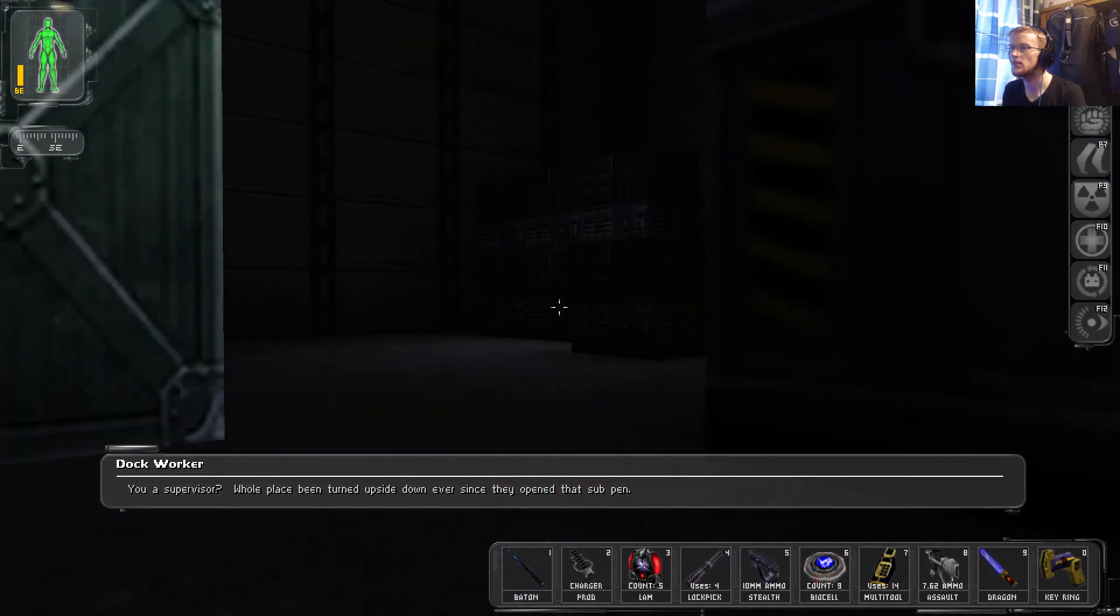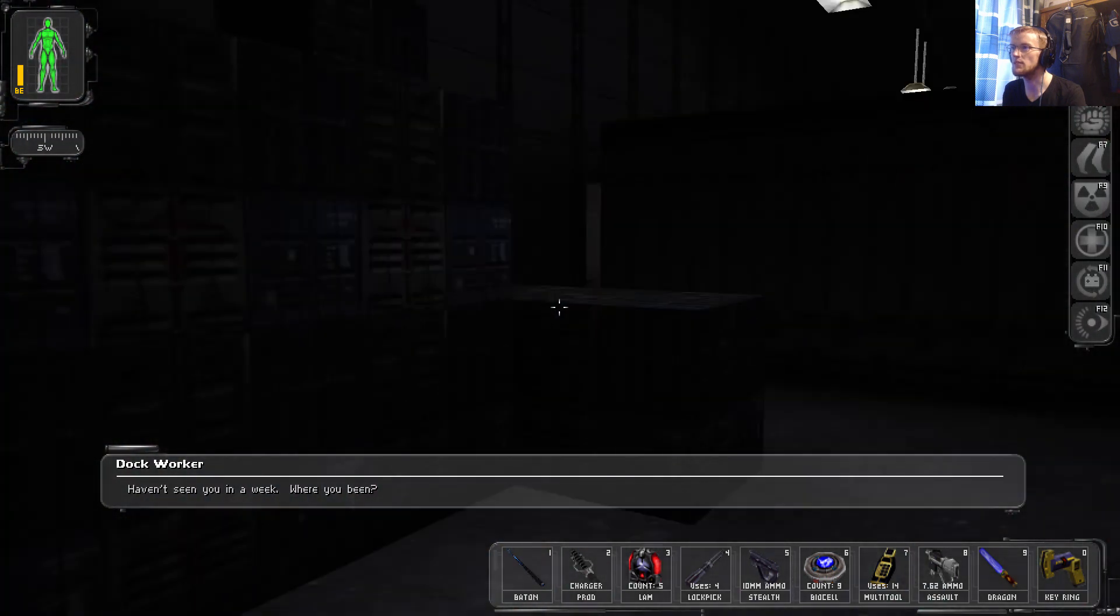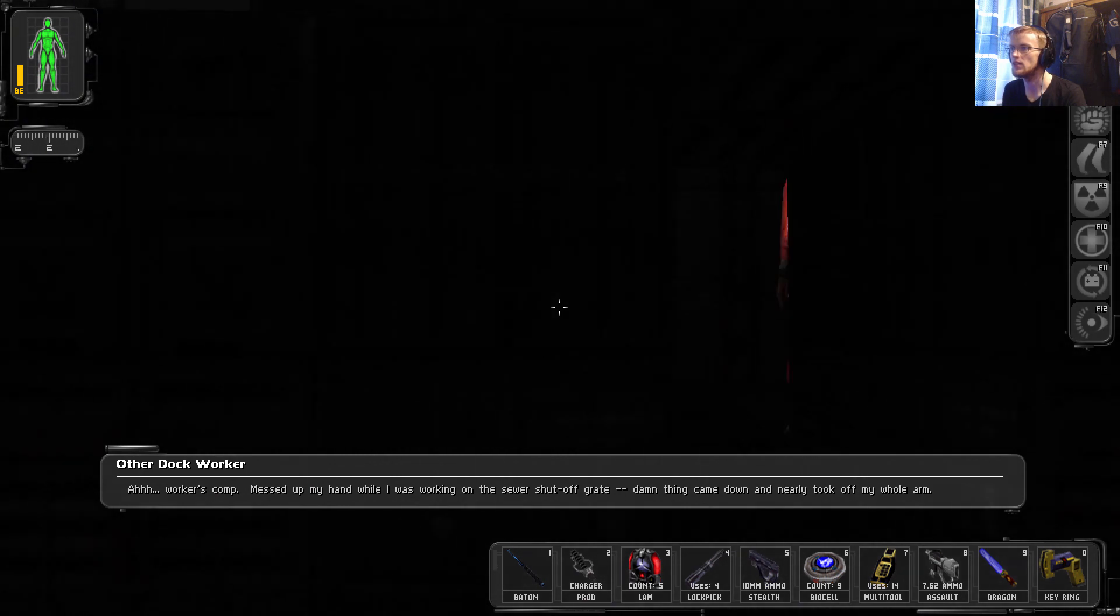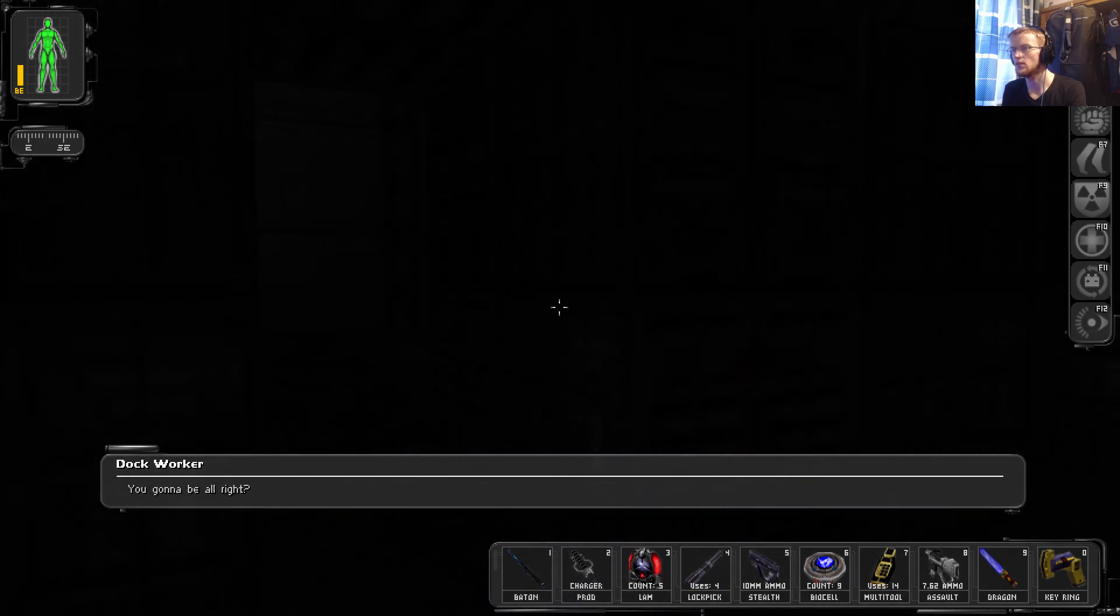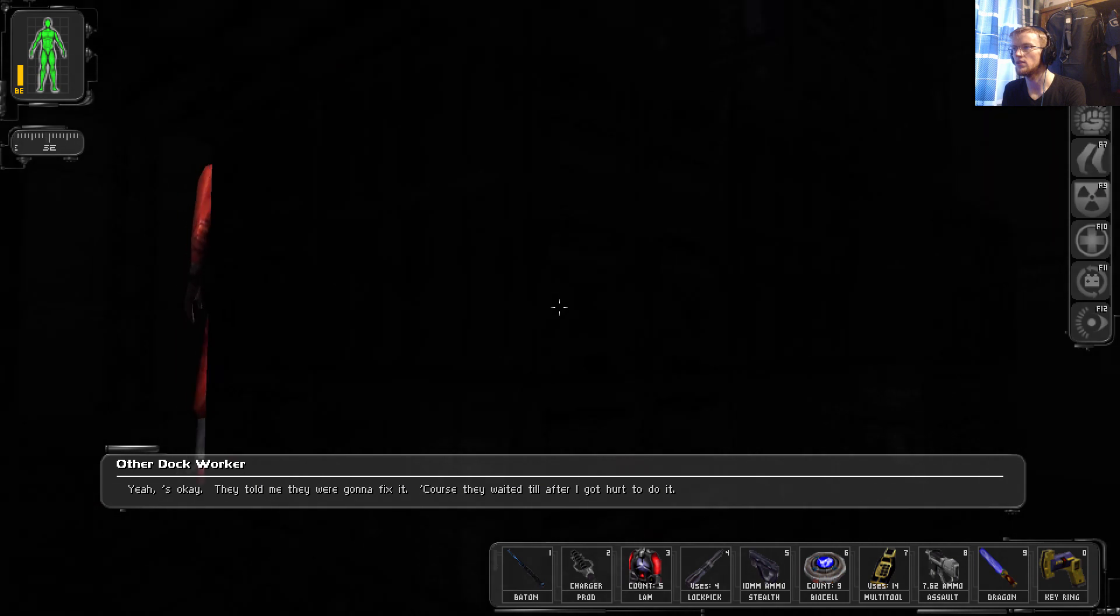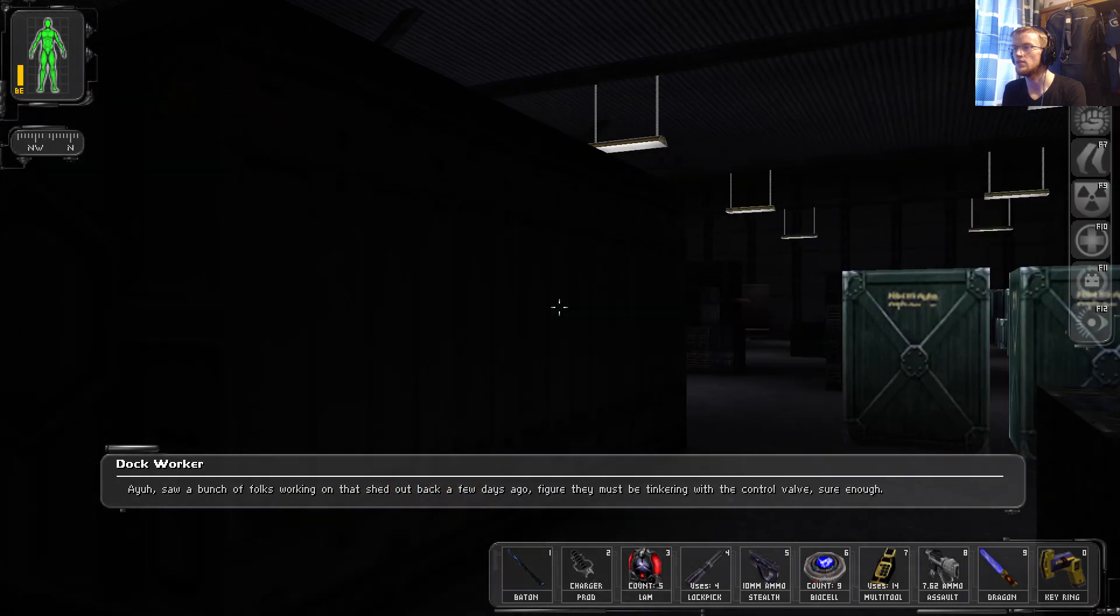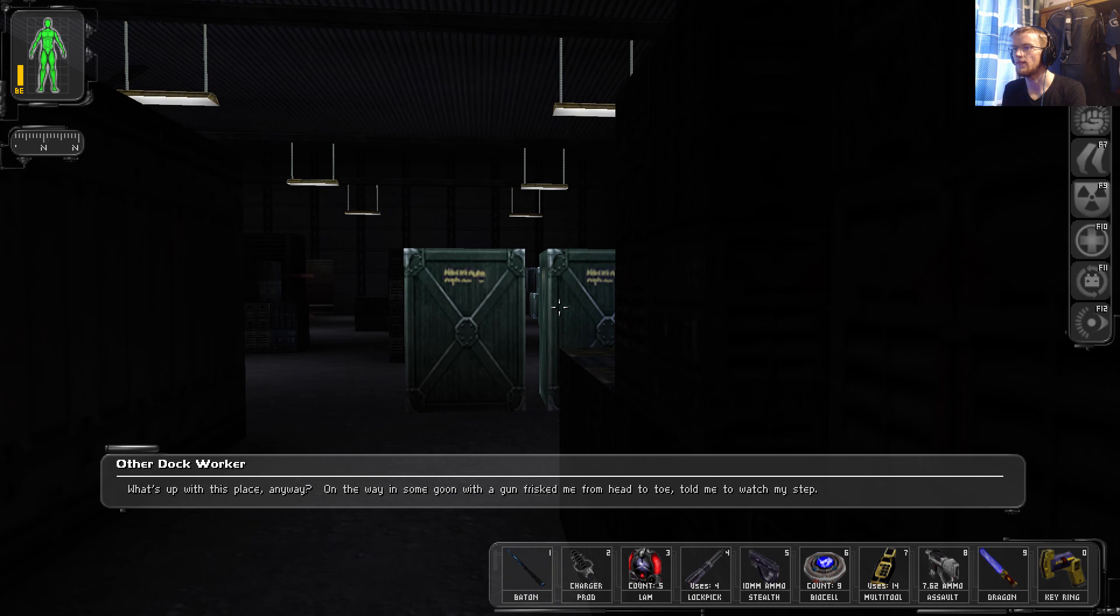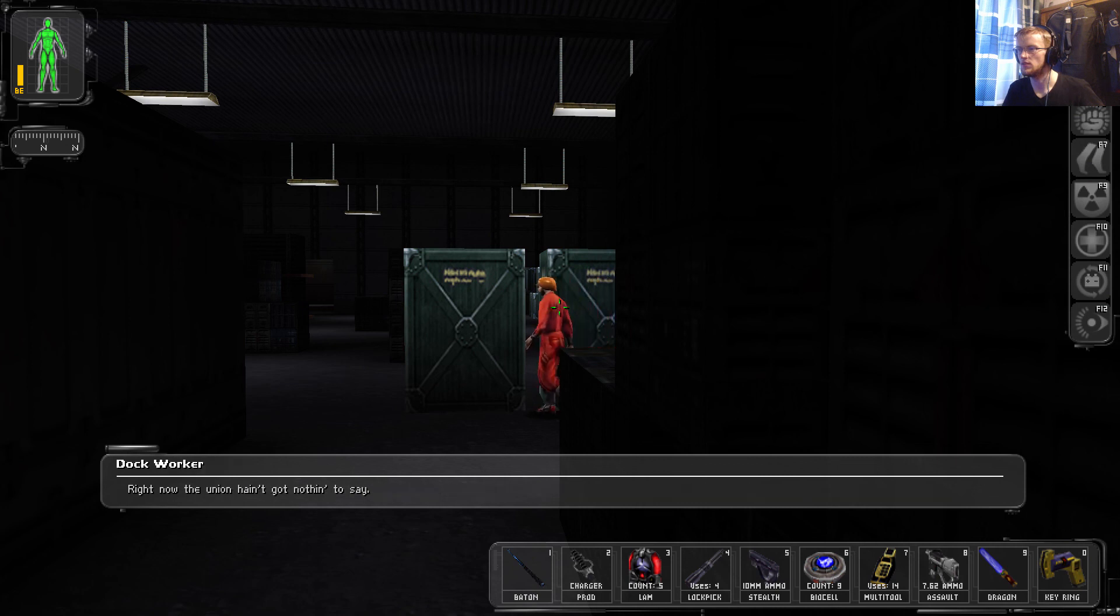Okay. You a supervisor? Whole place been turned upside down ever since they opened that sub-pen. Haven't seen you in a week. Yes, I'm a supervisor. Worker's comp. Messed up my hand while I was working on the sewer shutoff grate. Damn thing came down and nearly took off my whole arm. You gonna be alright? Yes, okay. They told me they were gonna fix it. Of course, they waited until after I got hurt to do it. I saw a bunch of folks working on that shit out back a few days ago. Figured they must be tinkering with the control valve, sure enough. What's up with this place anyway? On the way in, some goon with a gun frisked me from head to toe. Told me to watch my step. FEMA? Sure. After they declared martial law, they came down in this place like they owned it. Shut off the sub-pen, threatened to shoot anyone got close. Yeah, I saw them goose-stepping around back there. Christ, this place is going to hell in a handbasket real fast. Wonder what the Union's got to say. Right now, the Union ain't got nothing to say.